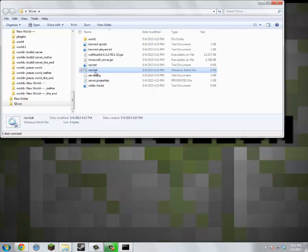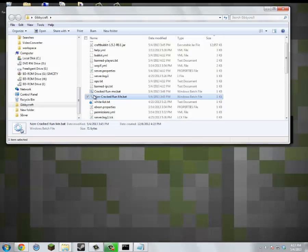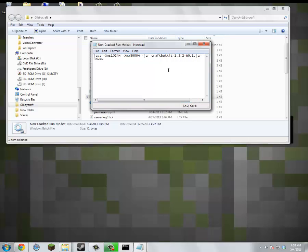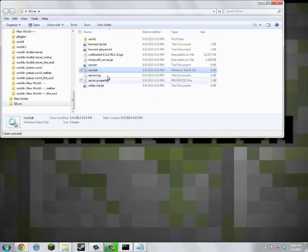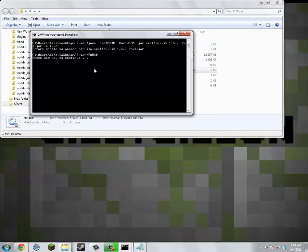And then click Edit on the run.bat file. I'm going to put the contents in the description, but we're going to click Edit, copy everything needed — I'll have this in the description so just copy and paste it in there — and then save it. Now we're going to run it.